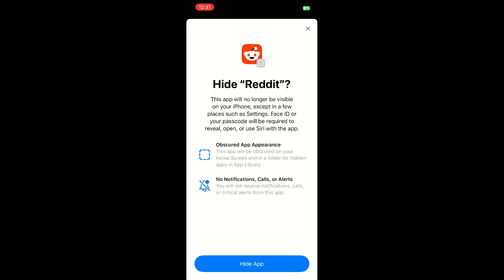Below that, it says obscured app appearance. So it's going to put it in a hidden folder. I will show you that here in just a moment. But the very bottom option is something you very much need to be aware of.